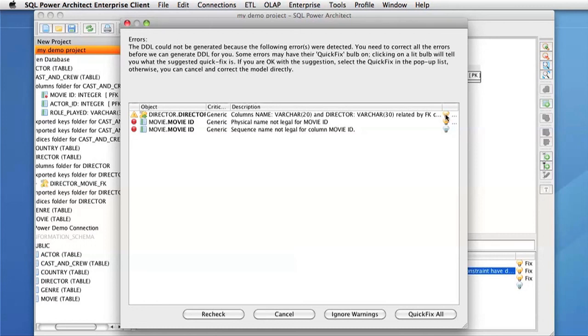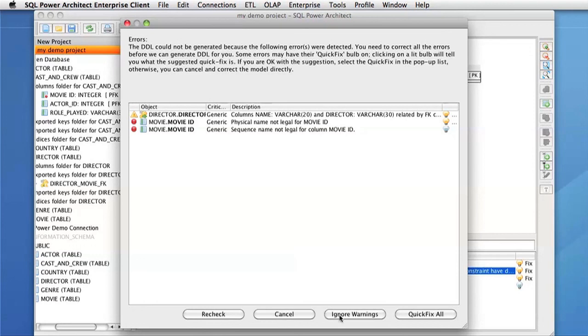These errors can either be fixed through the quick fix method. We can also choose to quick fix all the errors, cancel and go back and fix them in the playpen ourselves, or simply ignore them and create the script anyways.